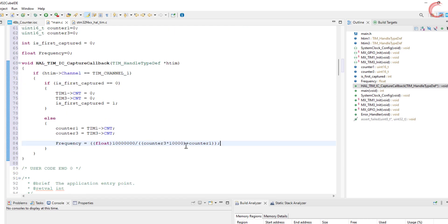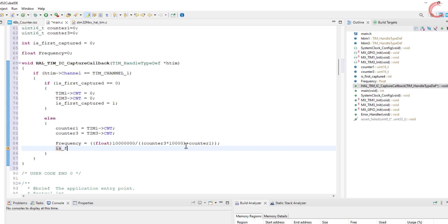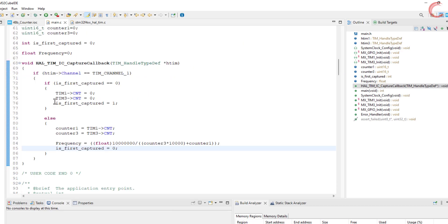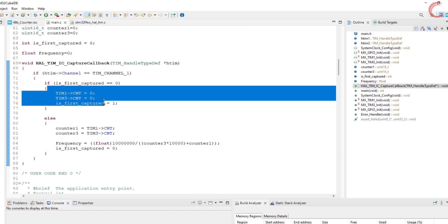After the frequency has been calculated, we will reset the first captured, so that the whole process can start from the beginning. Let me revise this one more time.